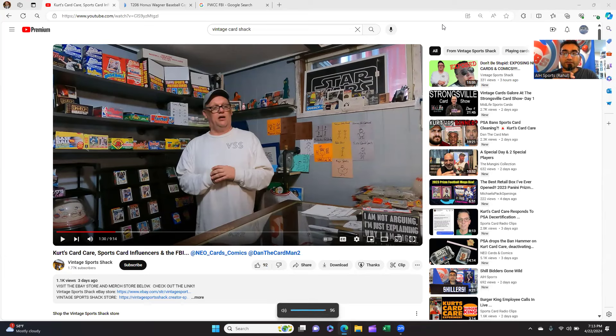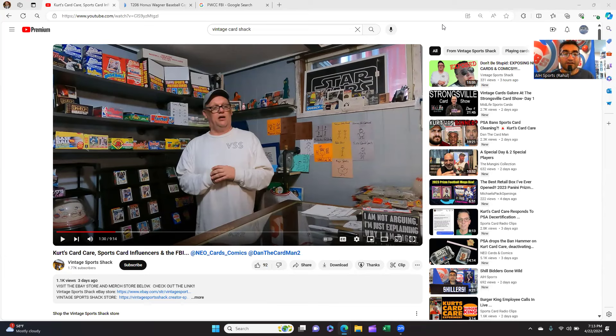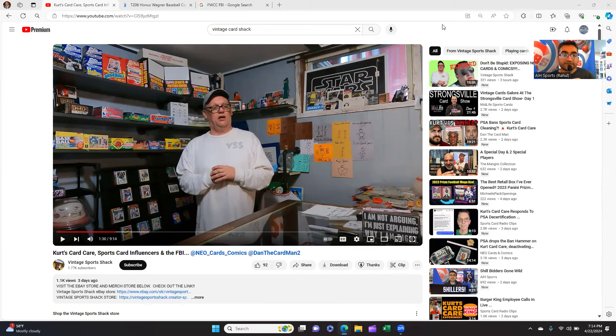The question is, will the deep state go after Kurtz Card Care? There's a very interesting video from the last few days from Vintage Sports Shack regarding Kurtz Card Care. Let's take a look at this. I think this is from Friday. I was gonna do a video earlier but I just got back into town.